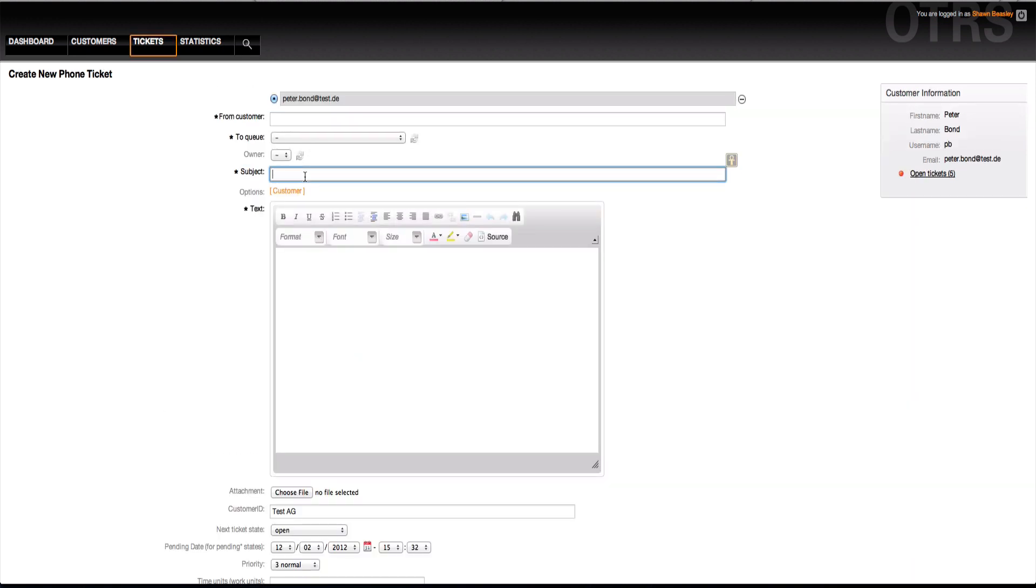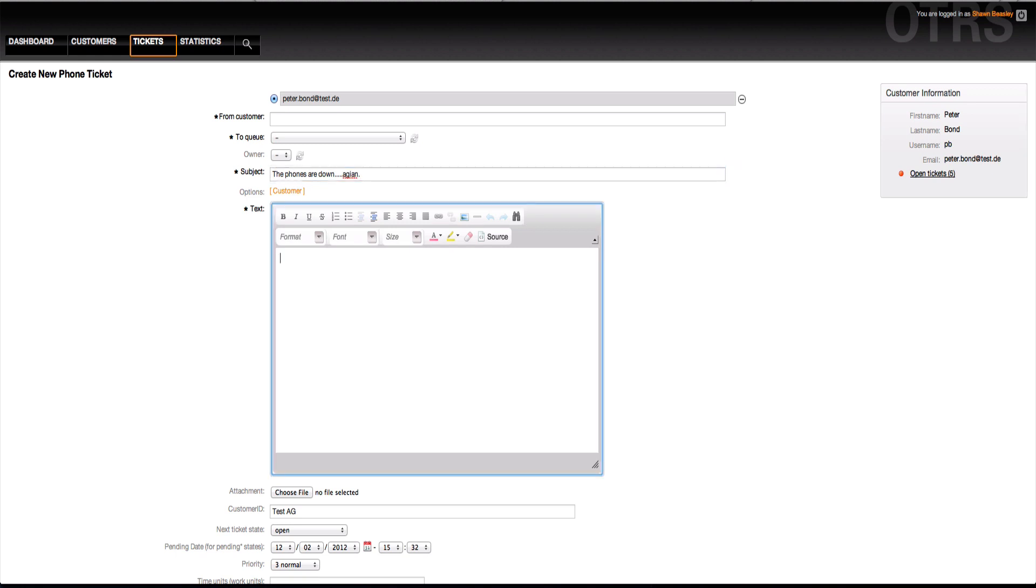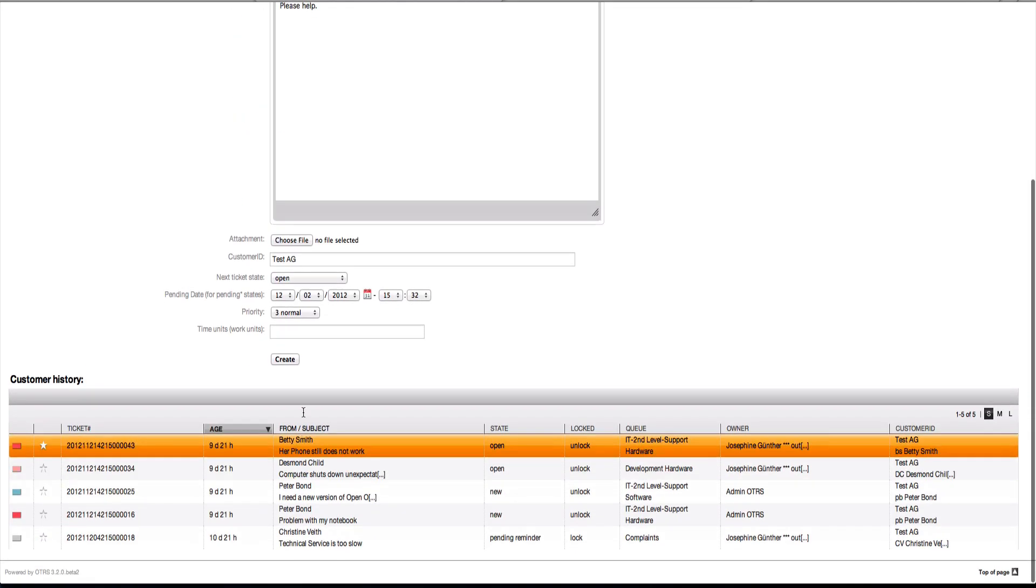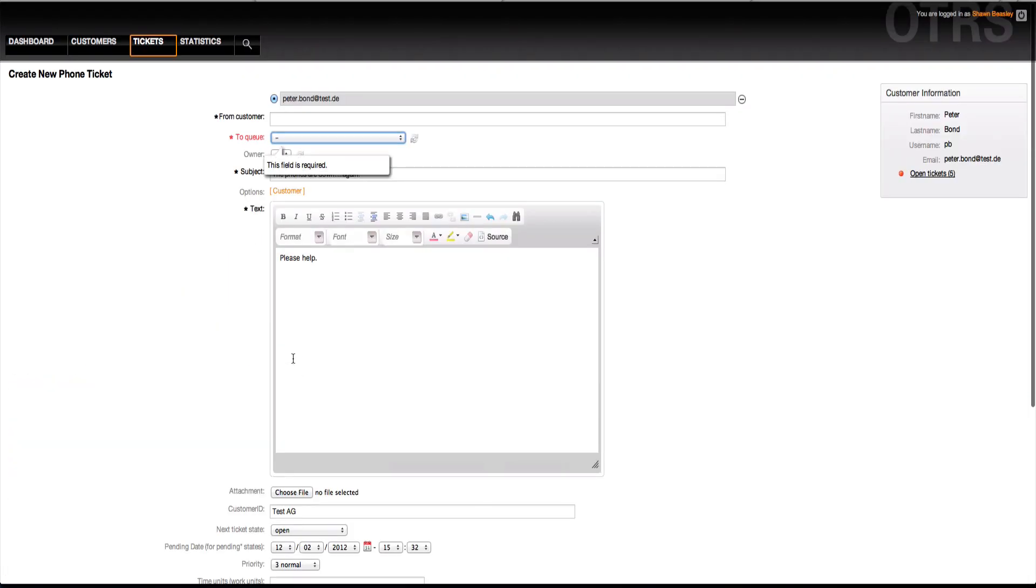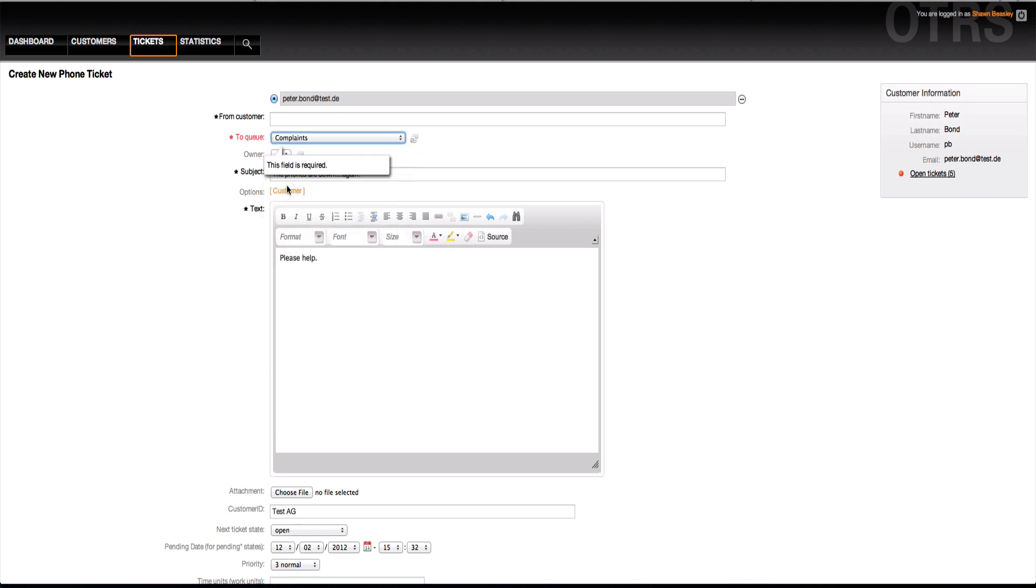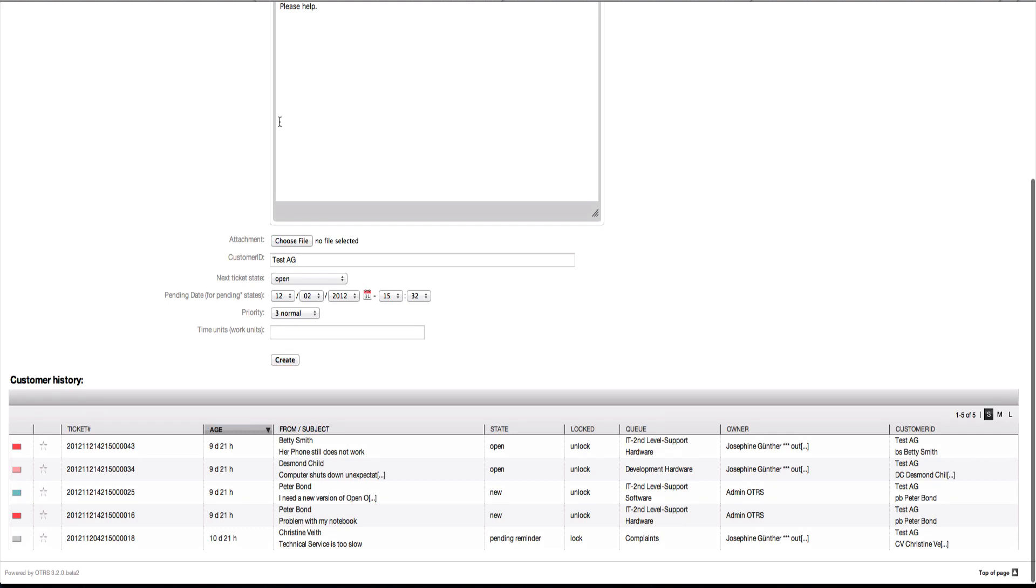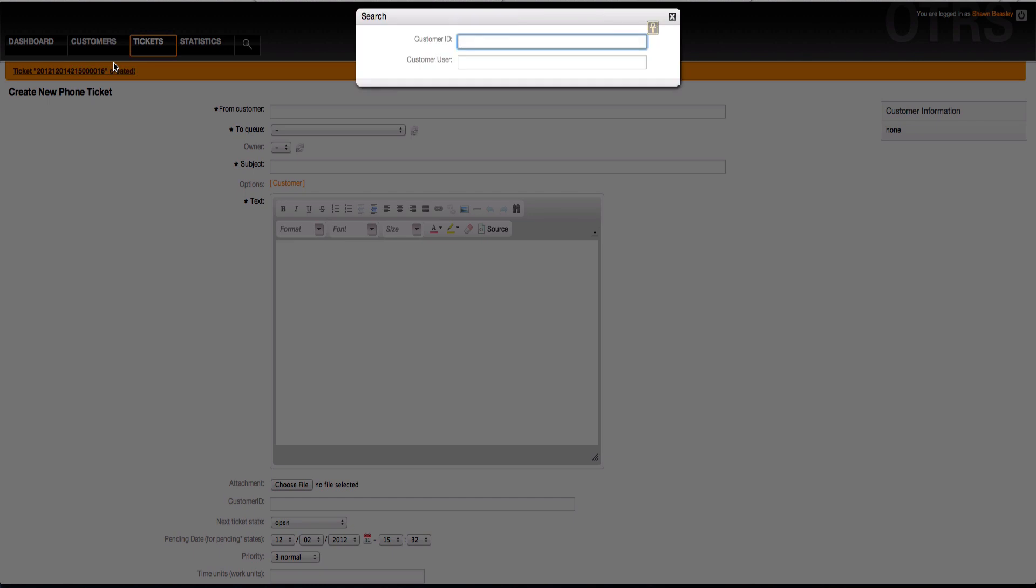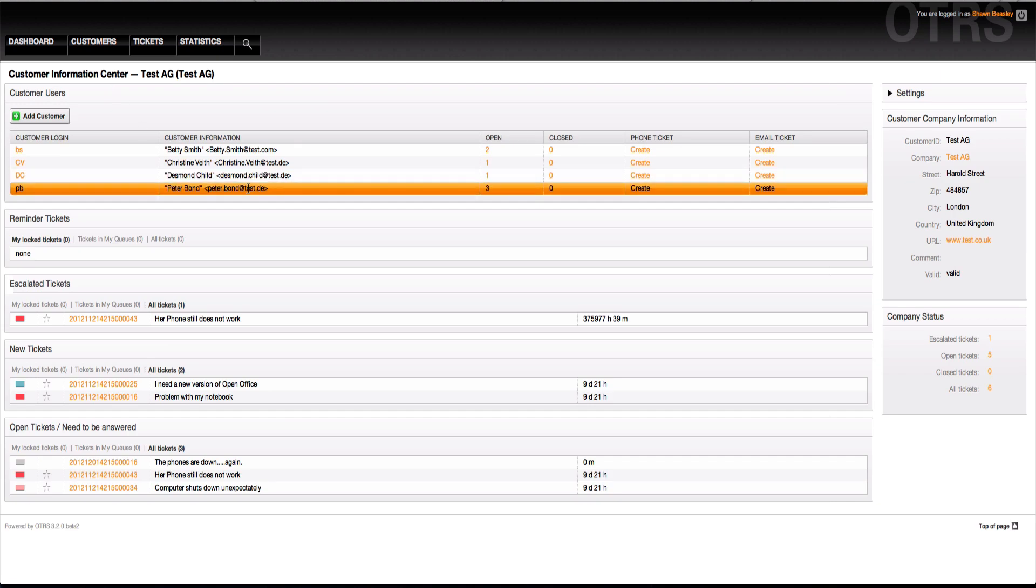Directly out of this mask, by just clicking on create, as soon as the customer calls, entering your subject. I'll have to choose a queue as well. Let's choose complaints at this point. When I go back to the customer information center and look for test AG now, I'll see that there's a new ticket created for this user. He now has three tickets versus the original two.